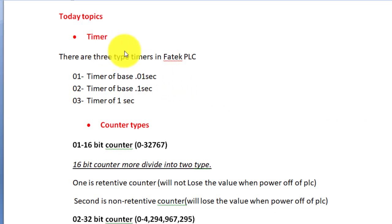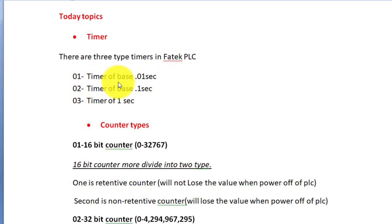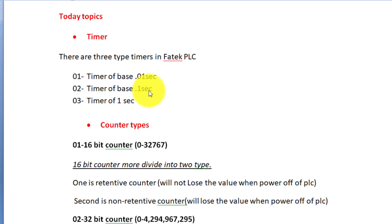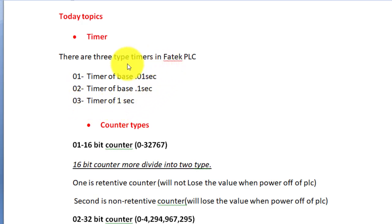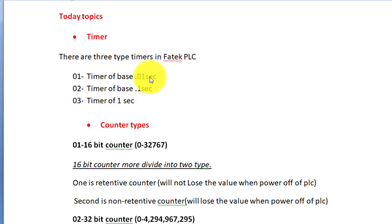First is the timer. There are three types of timers in static PLC. First one is the timer of base 0.01 second. Second one is the timer of base 0.1 second. And the last one is the timer of 1 second. You can use any timer according to your project and your logic.